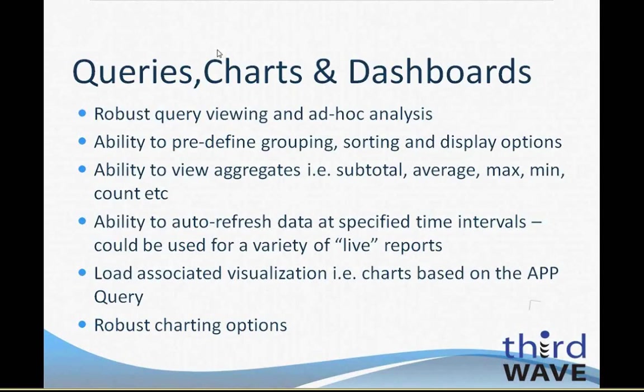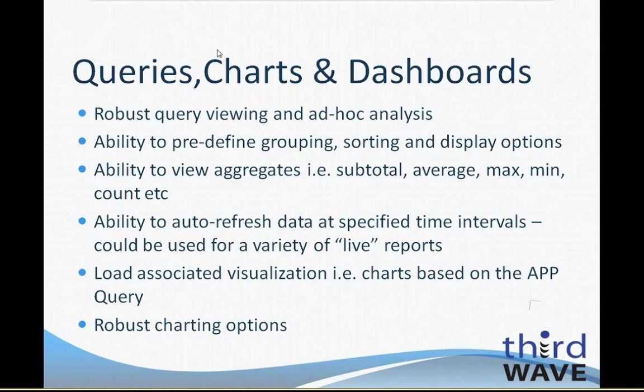You have the ability to set data refresh intervals for real-time analysis. While looking at data is great, you also have the capabilities to create visualizations based on the data that will provide you with more insight into the information. APP supports over 20 types of charts, giving you a variety of data presentation options. These queries and charts can then be aggregated onto a dashboard, which provides you with a comprehensive analysis.